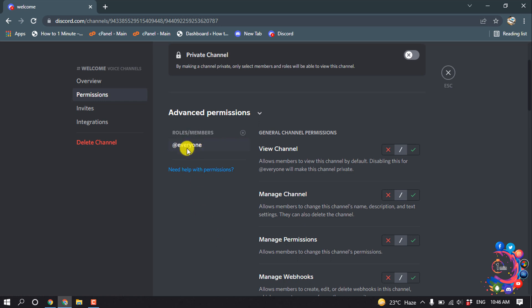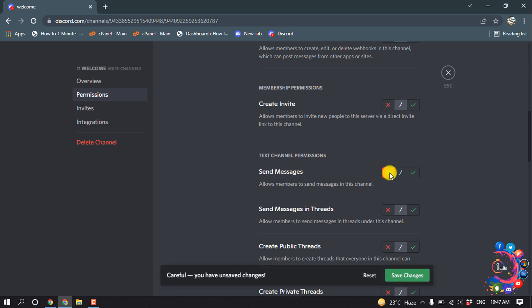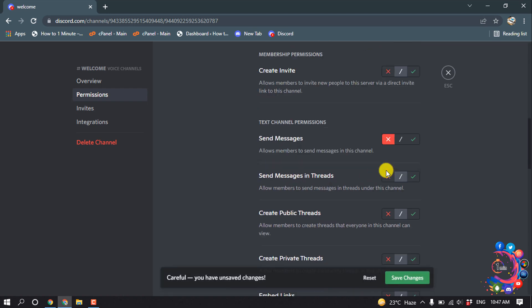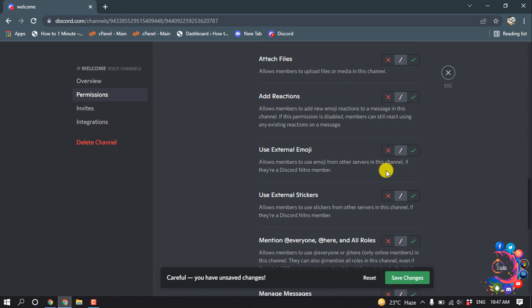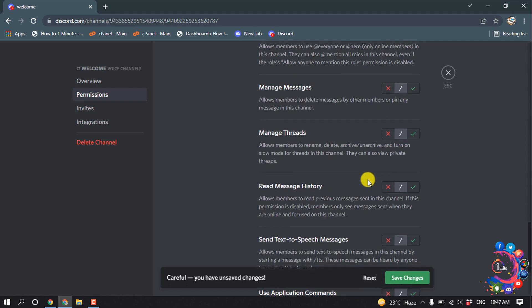Make sure to select the 'everyone' role. From here, make sure to disable the 'Send Message' option. Then search for 'Read Message History', enable it, and click on 'Save Changes'.